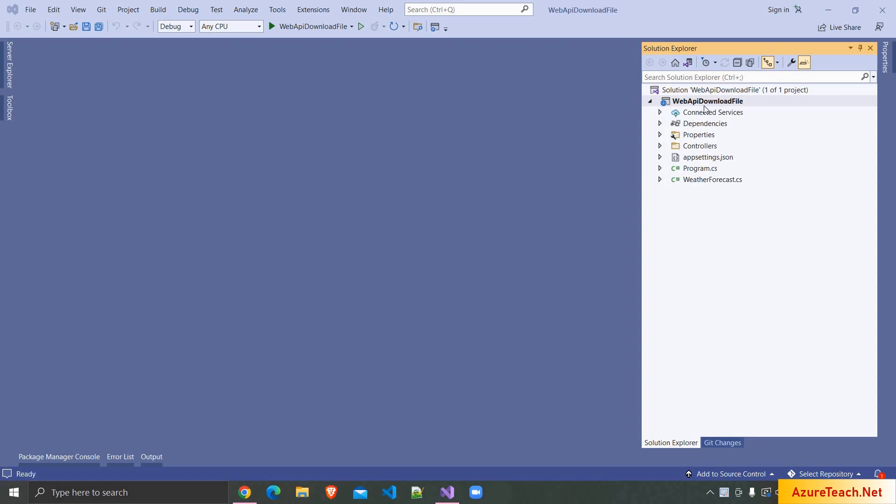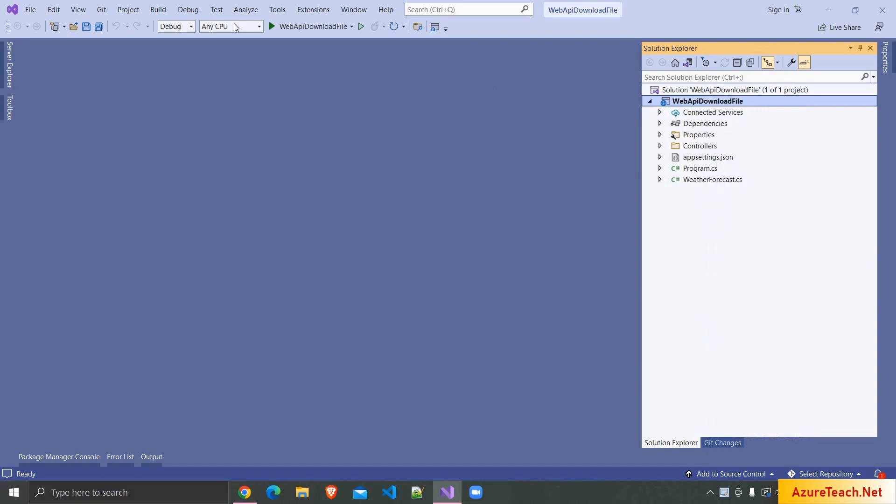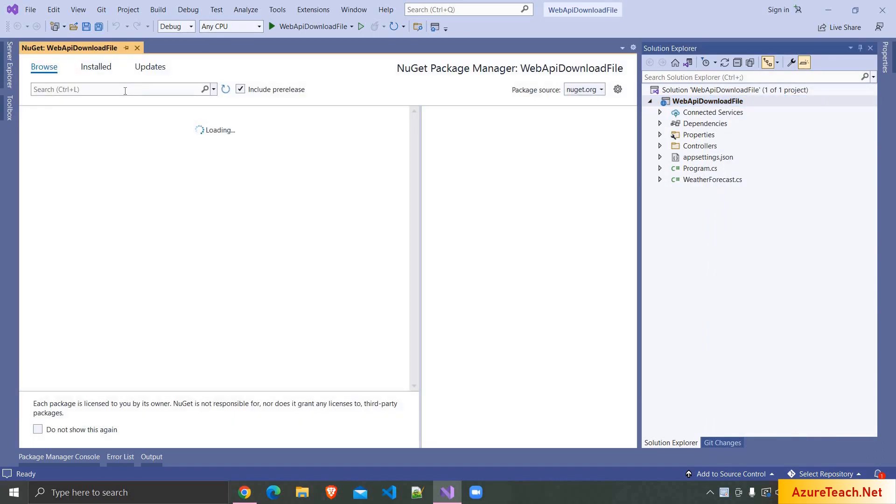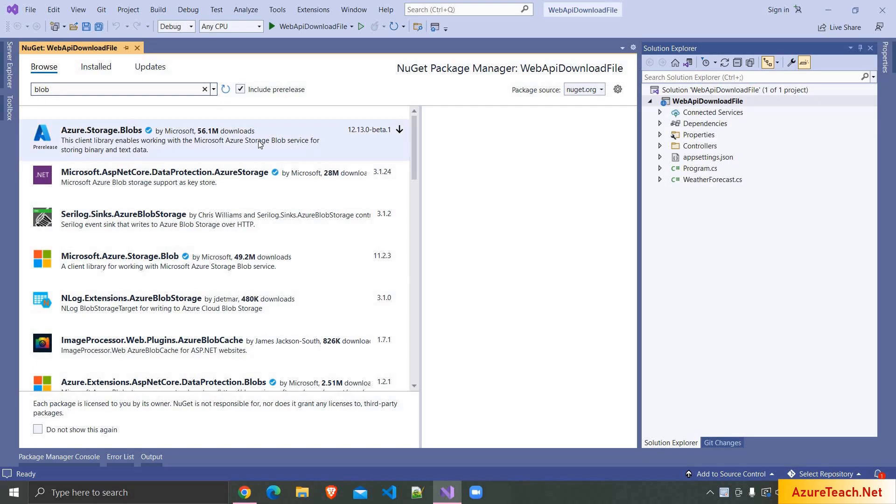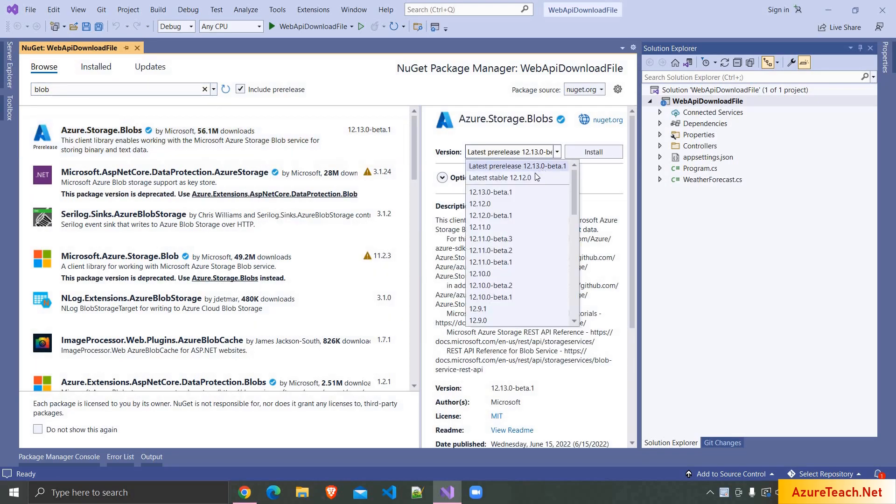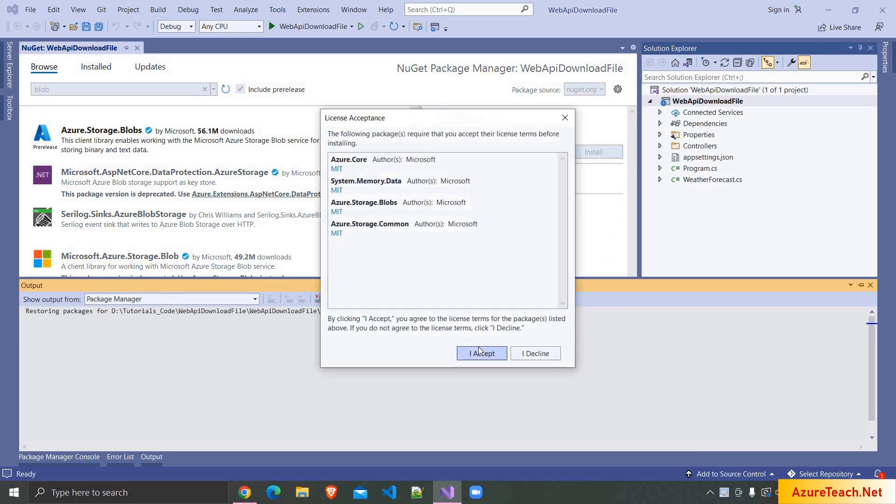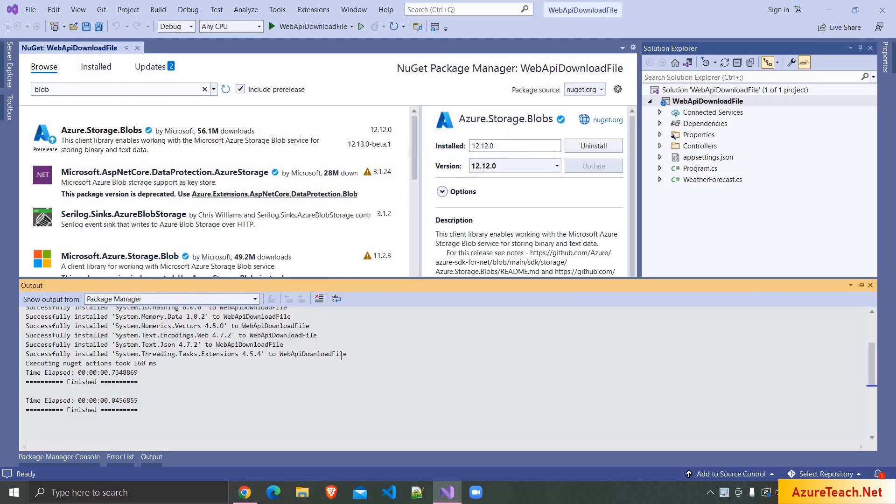First, we have to install a NuGet package, so I'm going to manage NuGet packages and after that I'm searching for blob and we have to install azure.storage.blob. I want to go with the stable version. Clicking on install. I accept. The package has been installed.